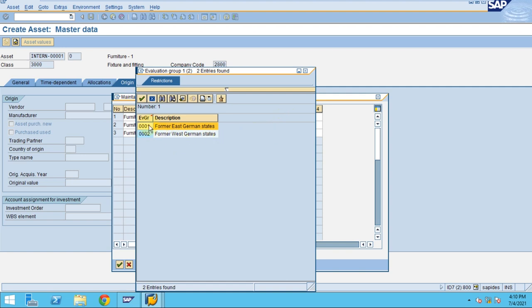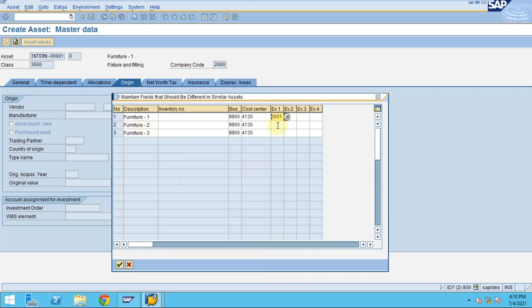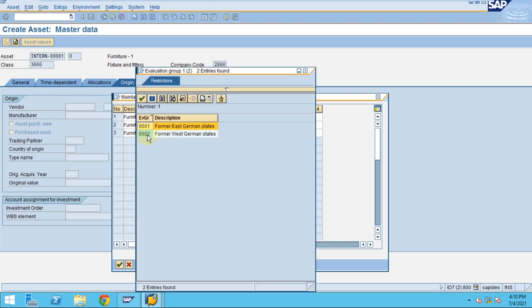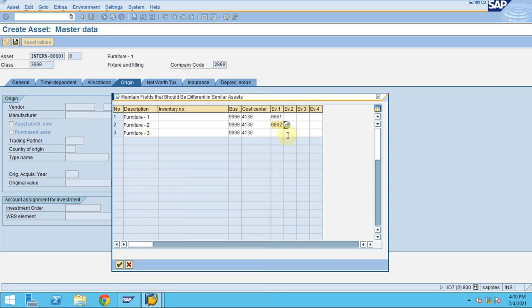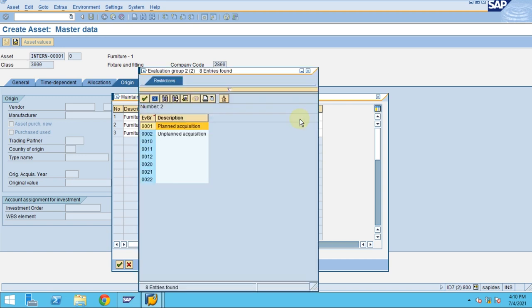This one is for east, another one is for west, and another one is used across different areas. So here this is a planned acquisition.